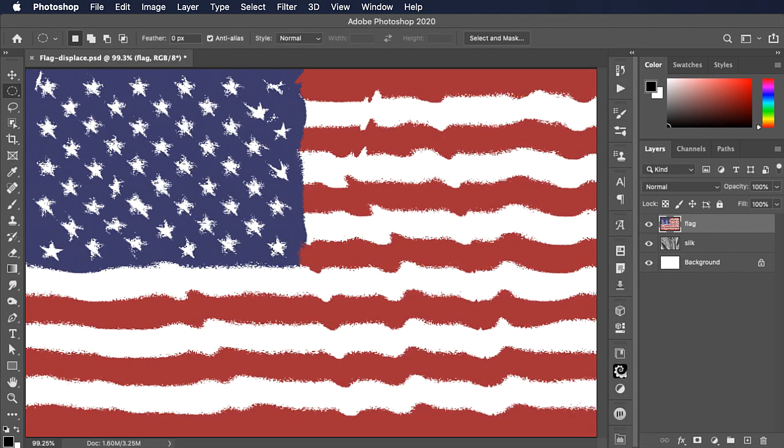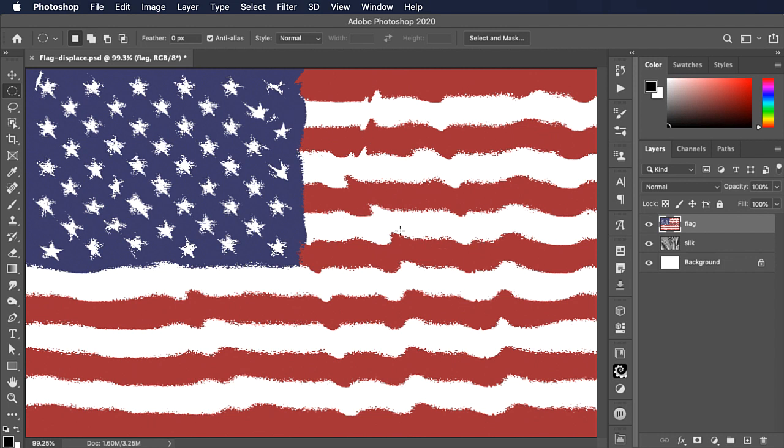What's happened here is light-colored pixels from the file we saved have moved the image up and to the left. Dark colors have moved it down and to the right. But it has made it far too rough on the edges.